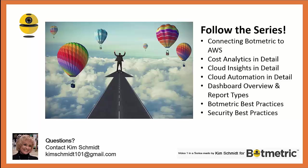Some of the other topics I'll be covering include connecting Botmetric to Amazon Web Services, cost analytics in detail, cloud insights in detail, cloud automation in detail, the dashboard overview in more detail, and various report types, Botmetric best practices, and security best practices.